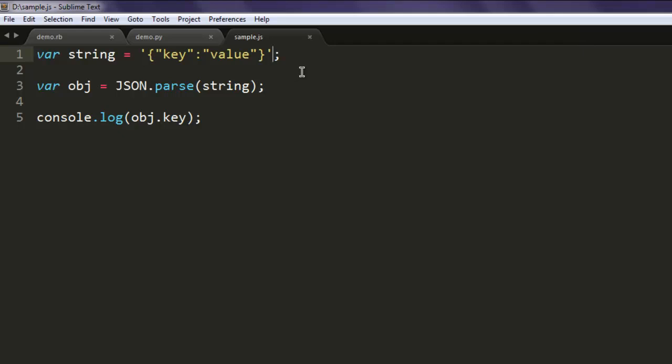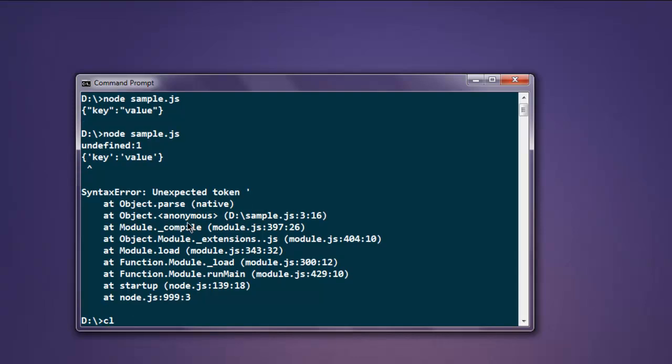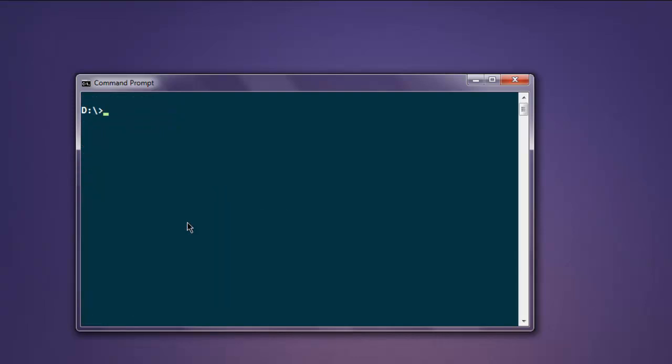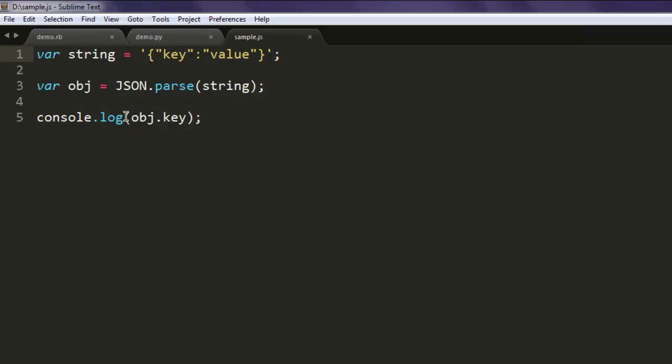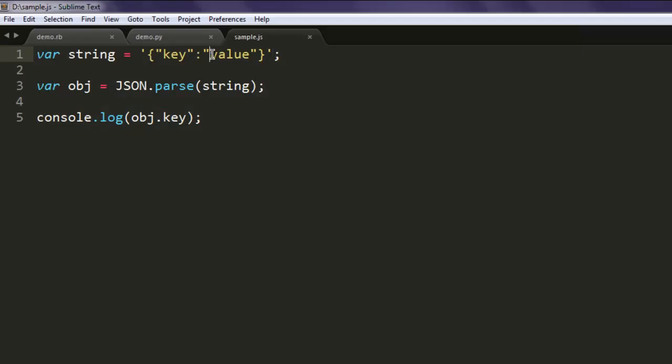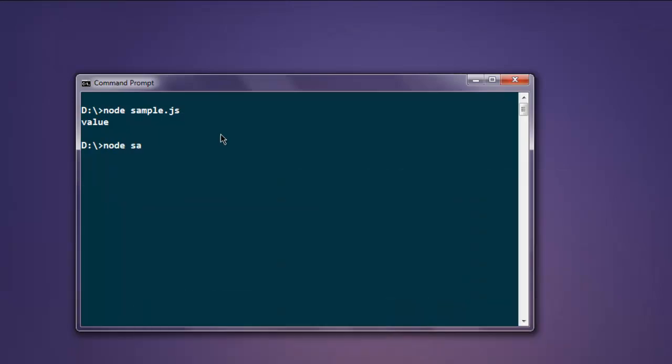This is our string, let's find out if it gets accepted now. Type in node sample.js and it will show you the value here. Now if you change this to something else, something like apple, and here if you say key as is, we will print that value here and now you can see it prints out apple.